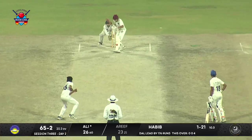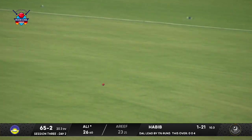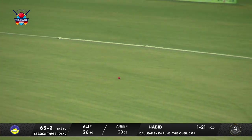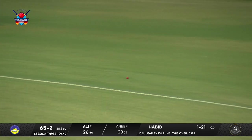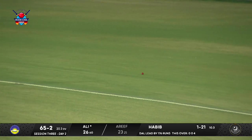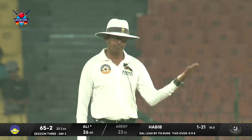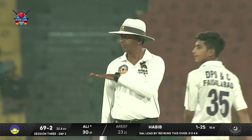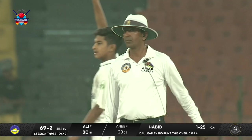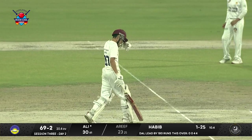Again a quicker one on the leg side, played away very nicely — no chance for the fielder at square leg. Consecutive boundaries for Ali, and with this he moves to 30 from 61 deliveries.